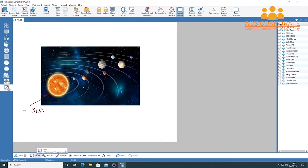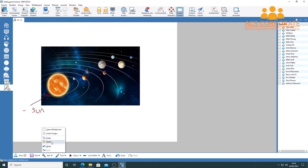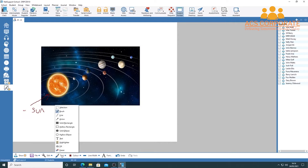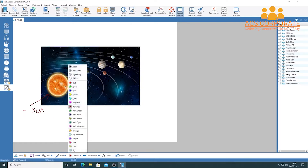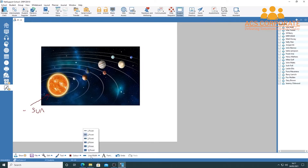You can go to File > Load Image to bring in a saved whiteboard with annotations and share it with your class. The Edit menu offers undo, copy, paste, insert image, and clear the whiteboard. The Tools menu includes an eraser, highlighter, text, shapes, and a selection tool to resize and move objects. The Color menu has many options, and you can change line widths, fonts, and undo mistakes.